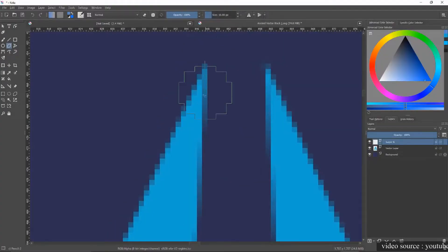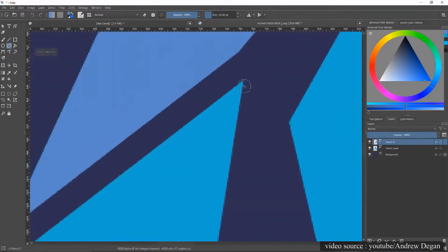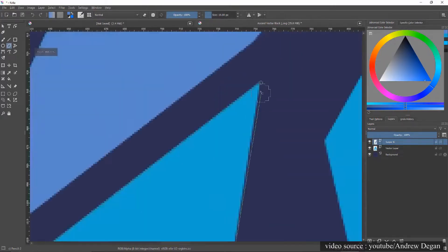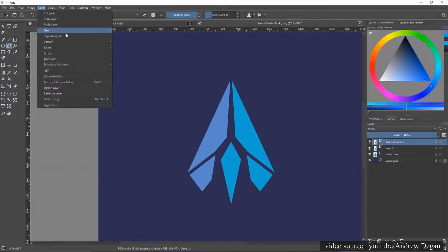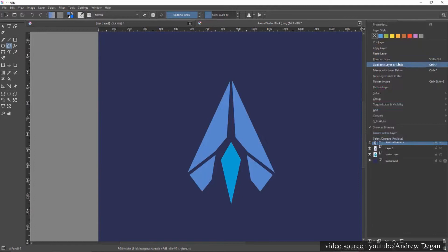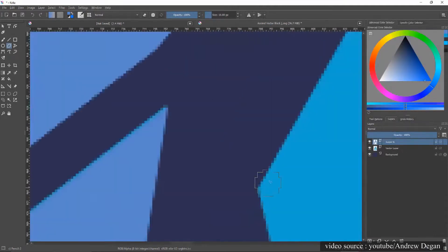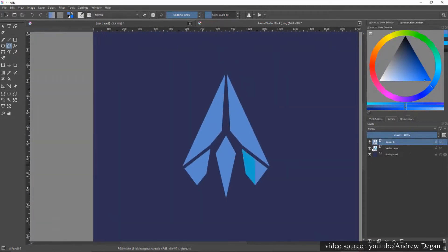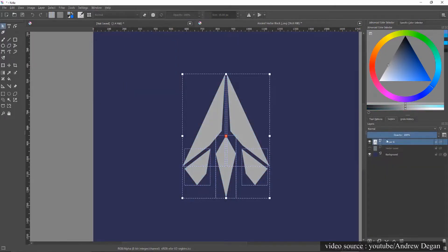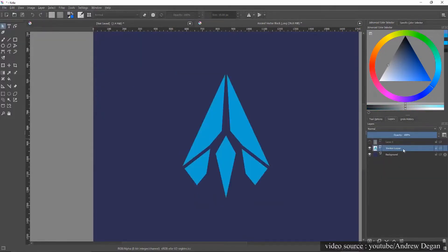The second tool that we'll cover today is Krita, which is also a free and open source graphic design software. The first thing that we have to point out in this comparison with GIMP is the noticeable difference between them, not specifically in the tools and features, but in the general framework that shapes them.